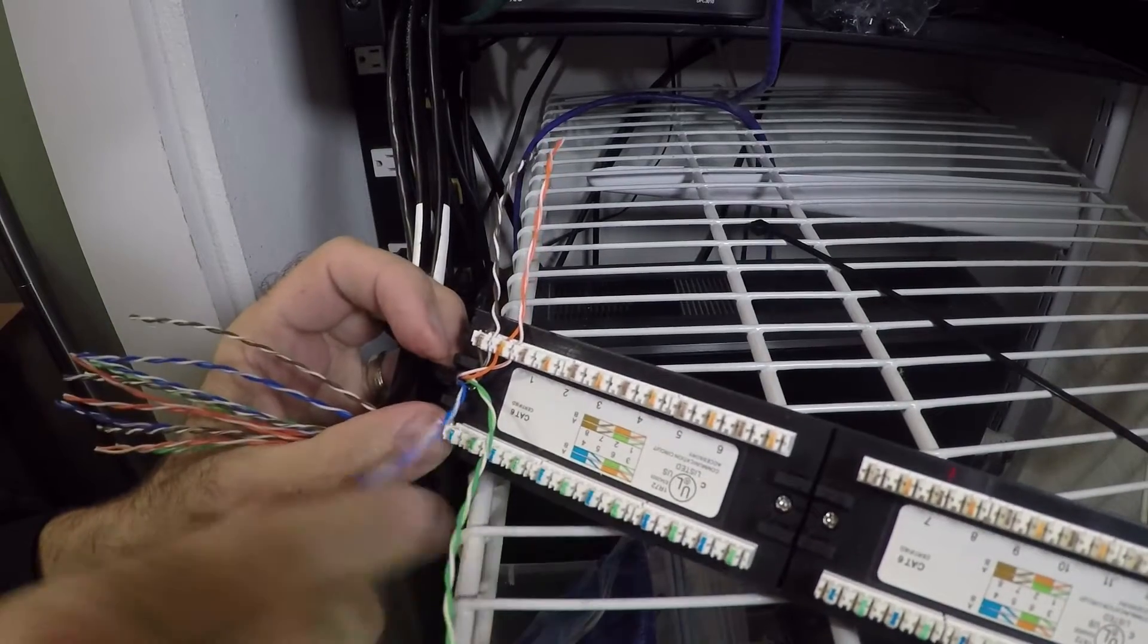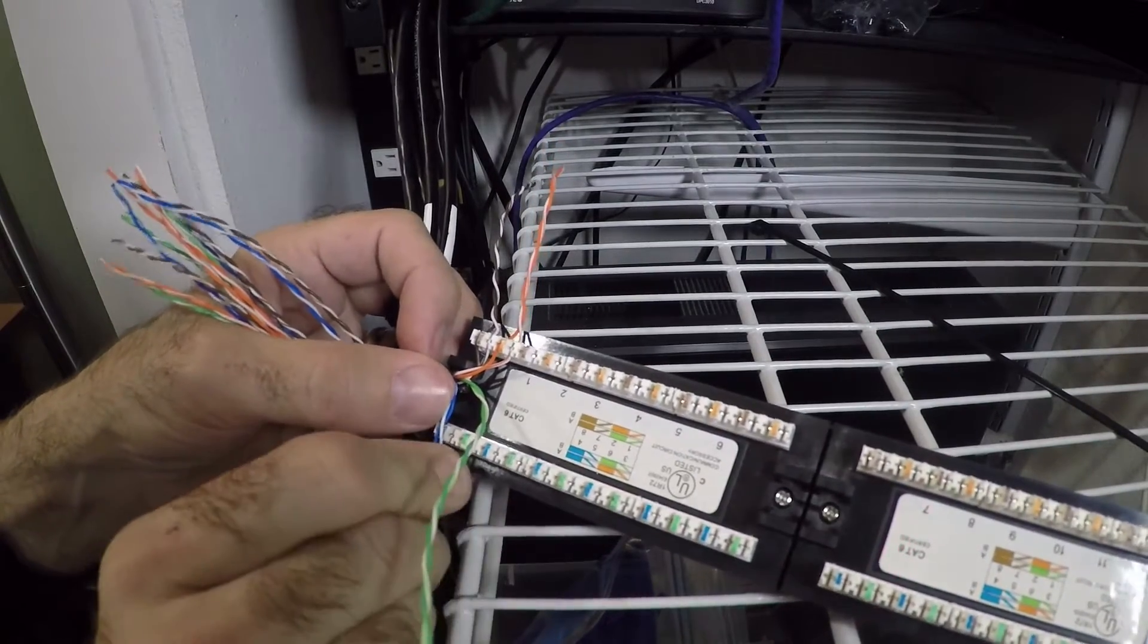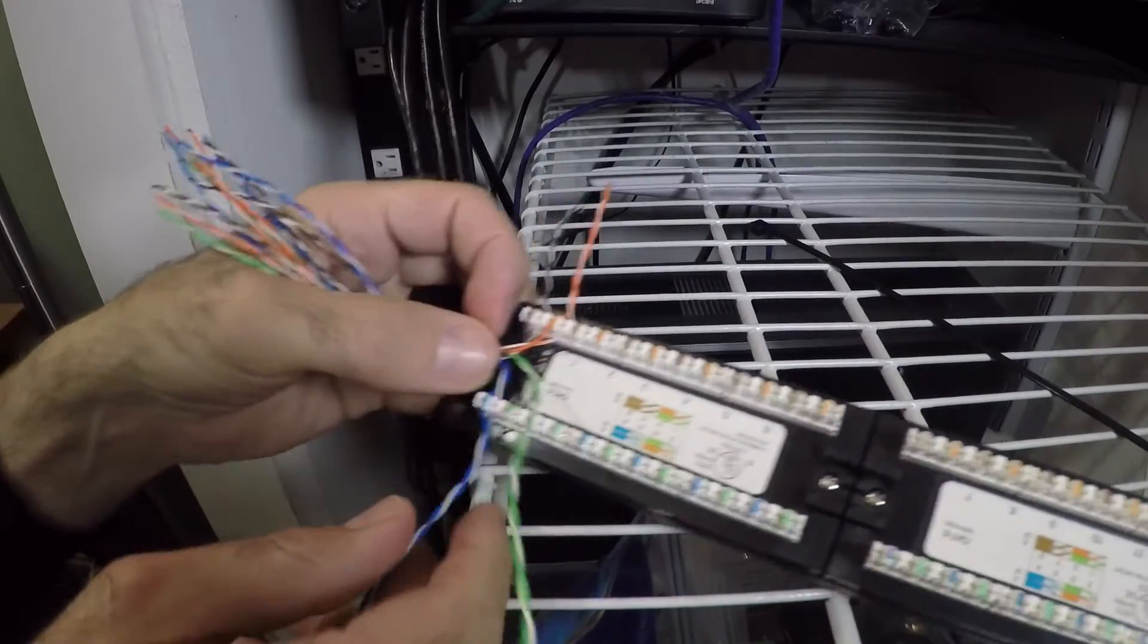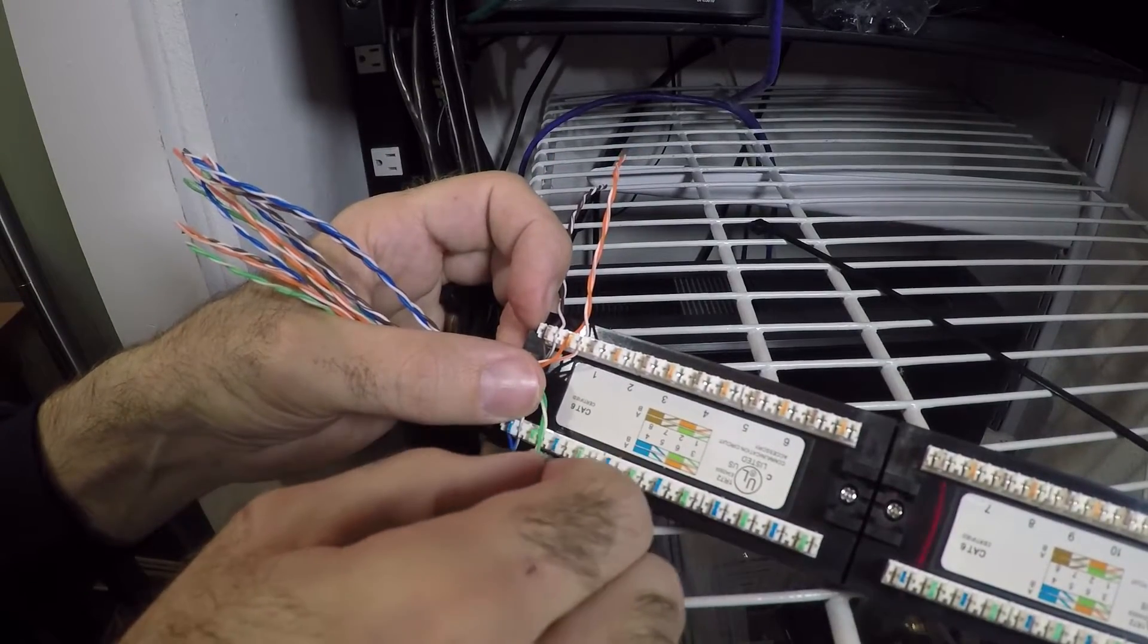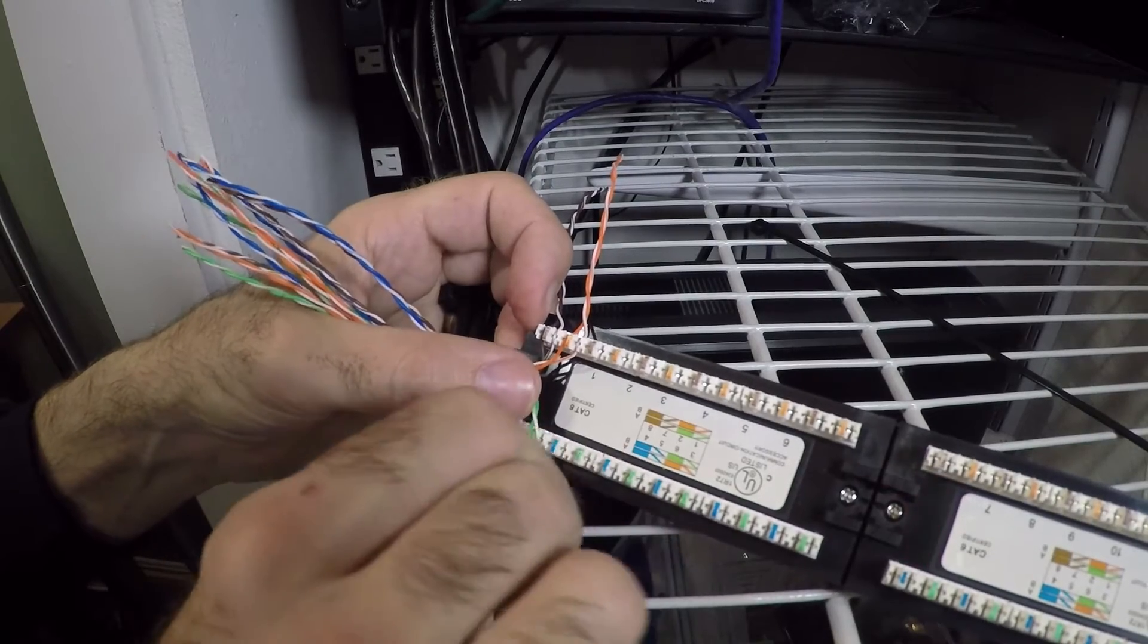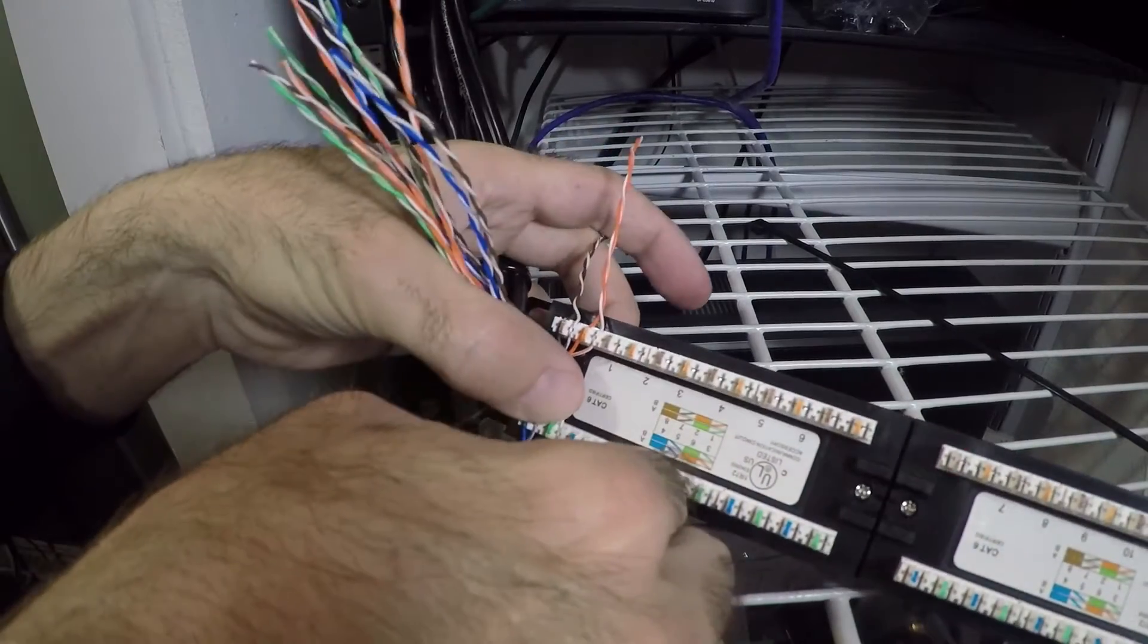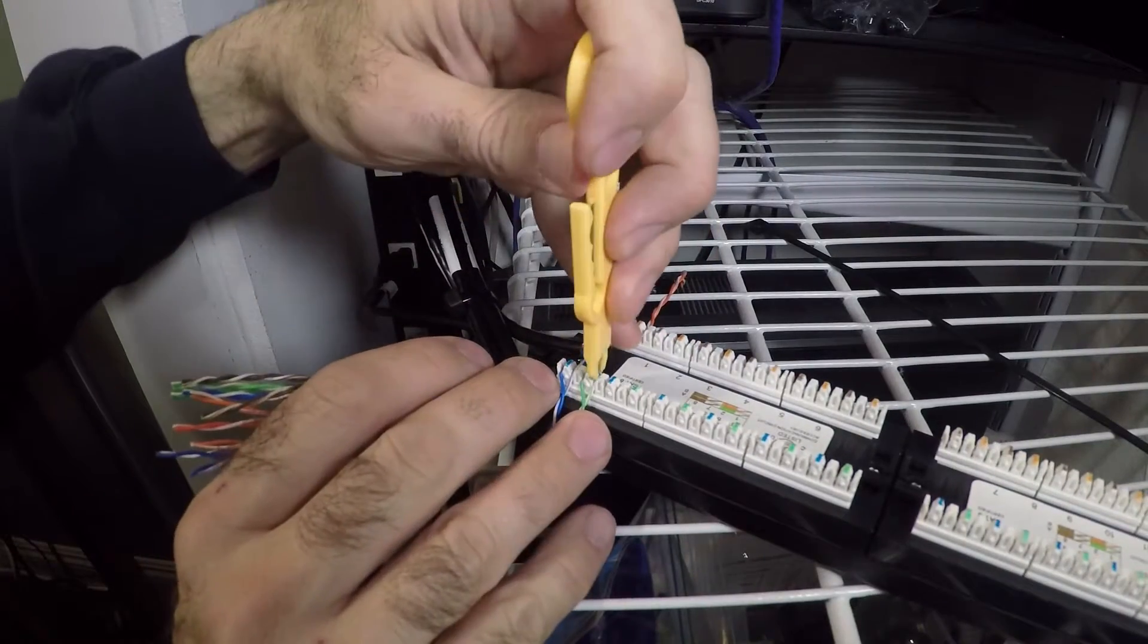And you just push them in there, and then you use the tool to push it in there all the way down. So in that process, it strips the cable away and makes an electrical connection just by pushing it down.